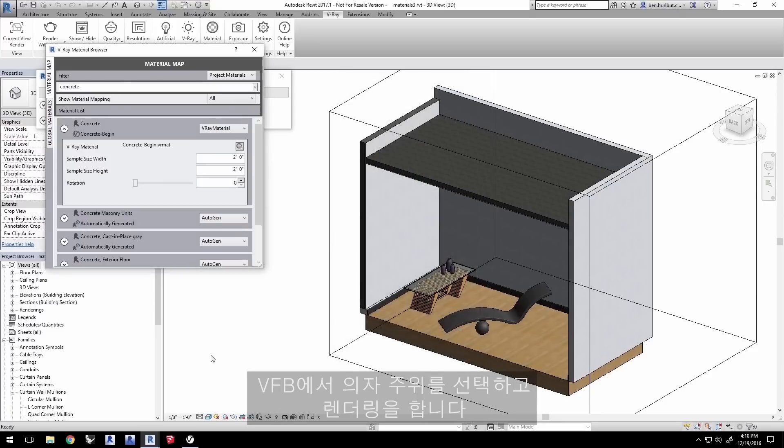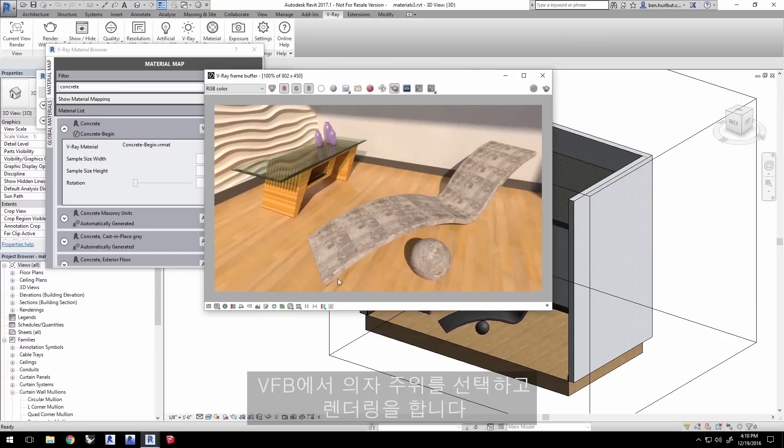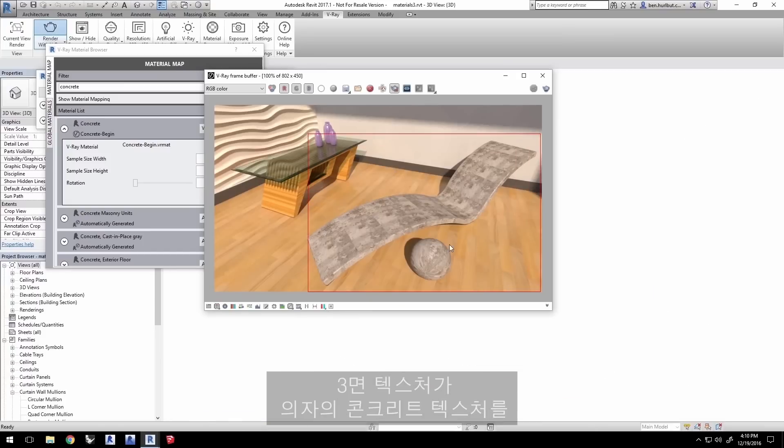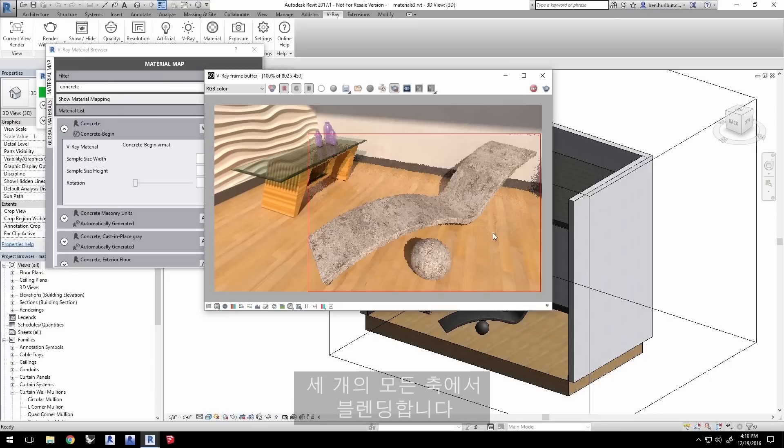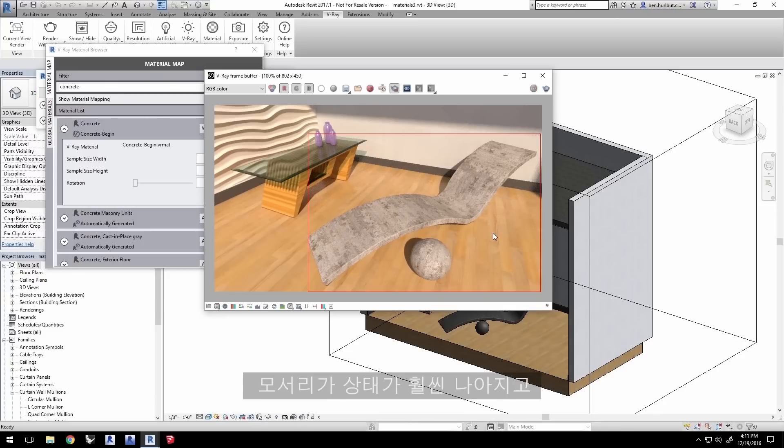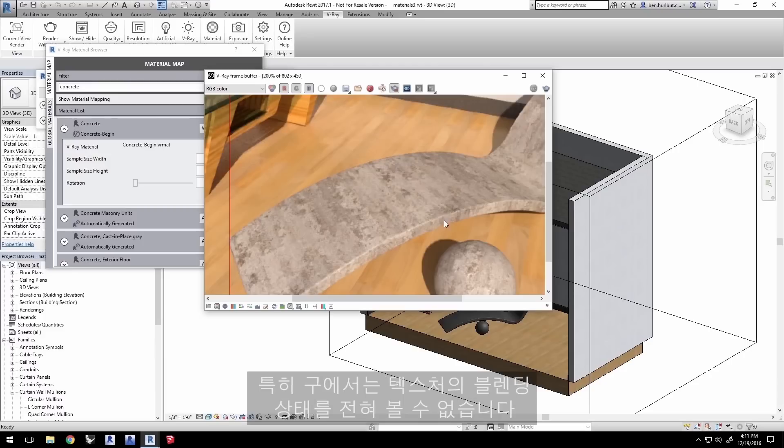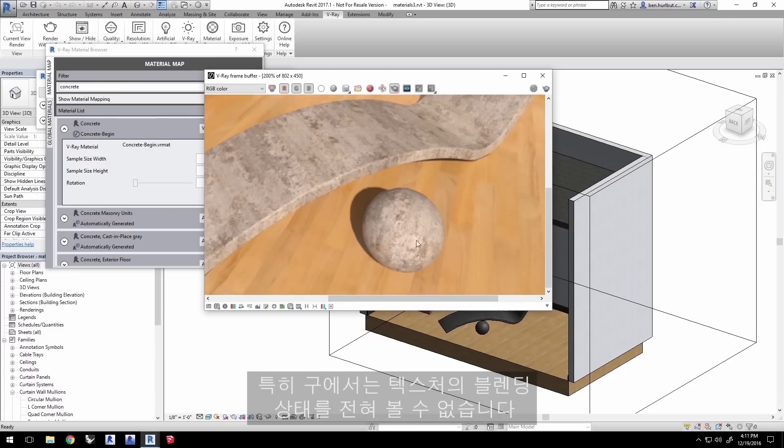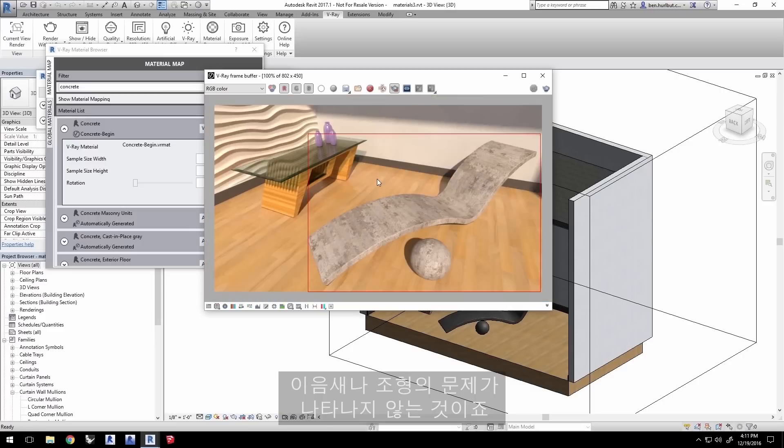In the VFB, select a region around the chair and render. Now that the triplanar texture is blending the concrete texture on the chair in all three axes, these edges are a lot nicer and there doesn't look to be any seams. Especially on the sphere, you can't see where the textures blend together at all, removing the issue of seams and pinching that we had before.